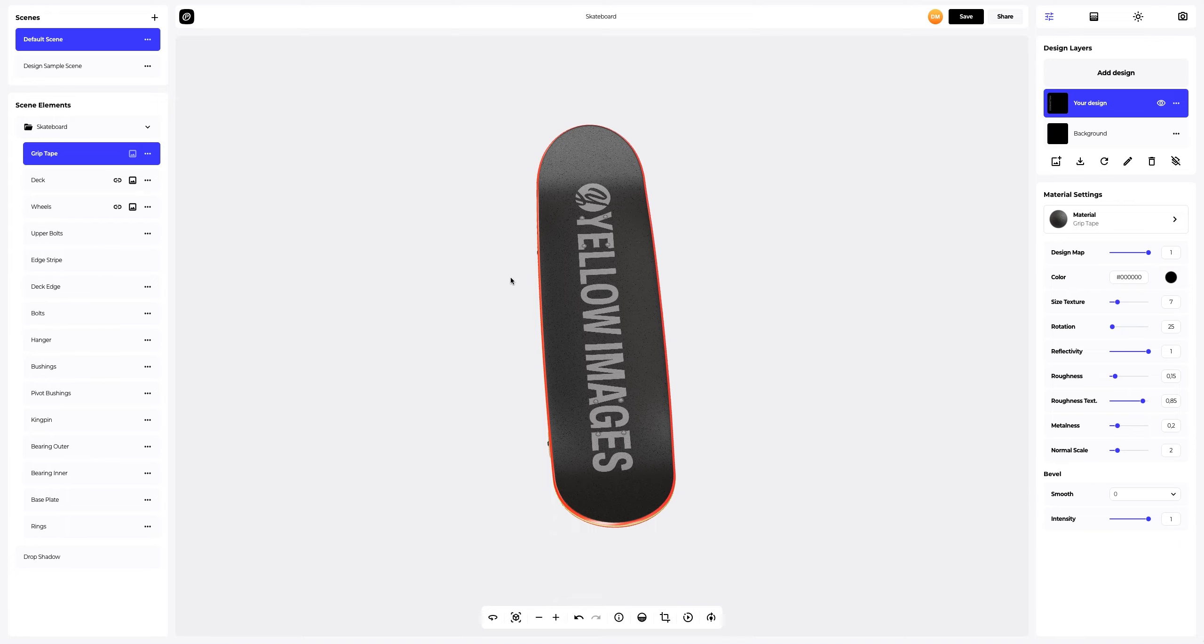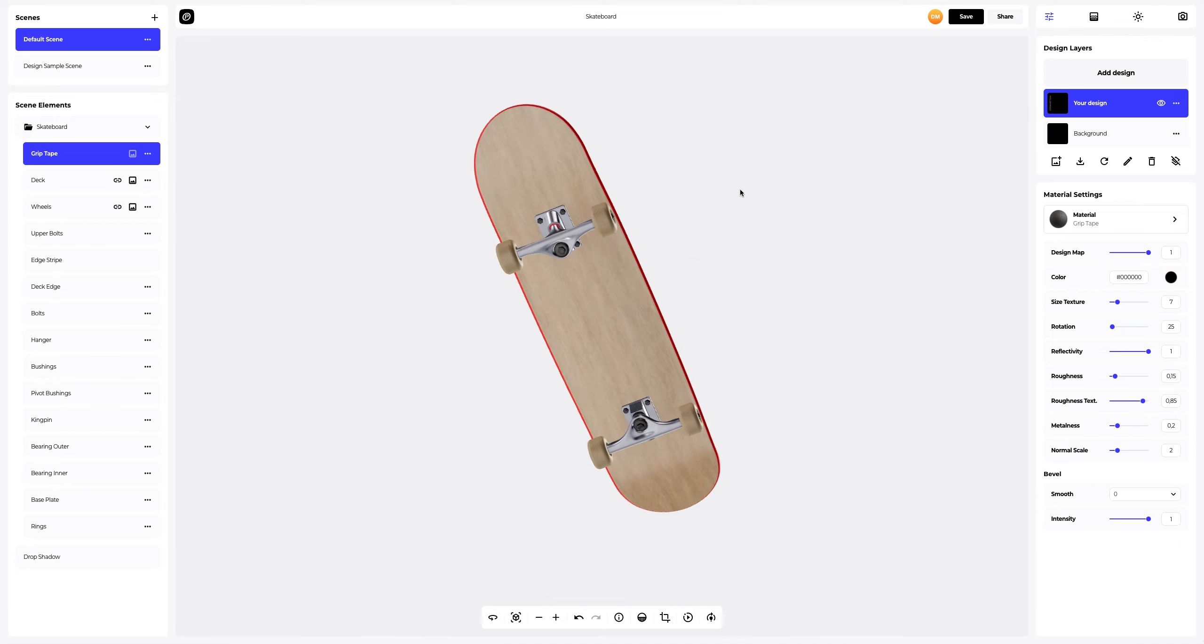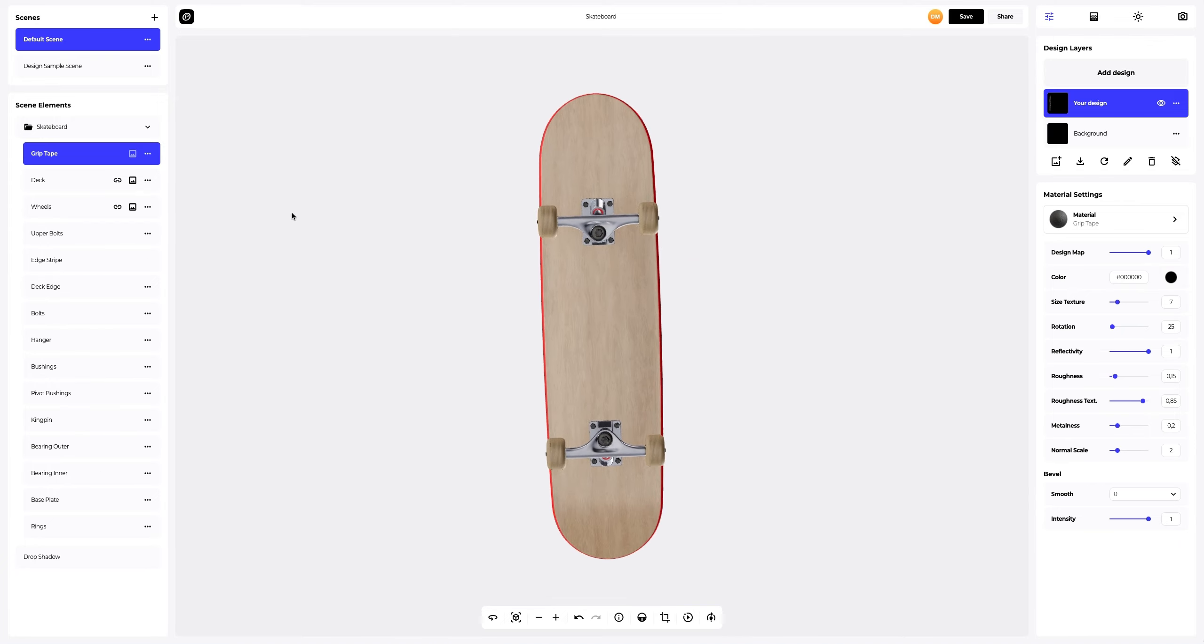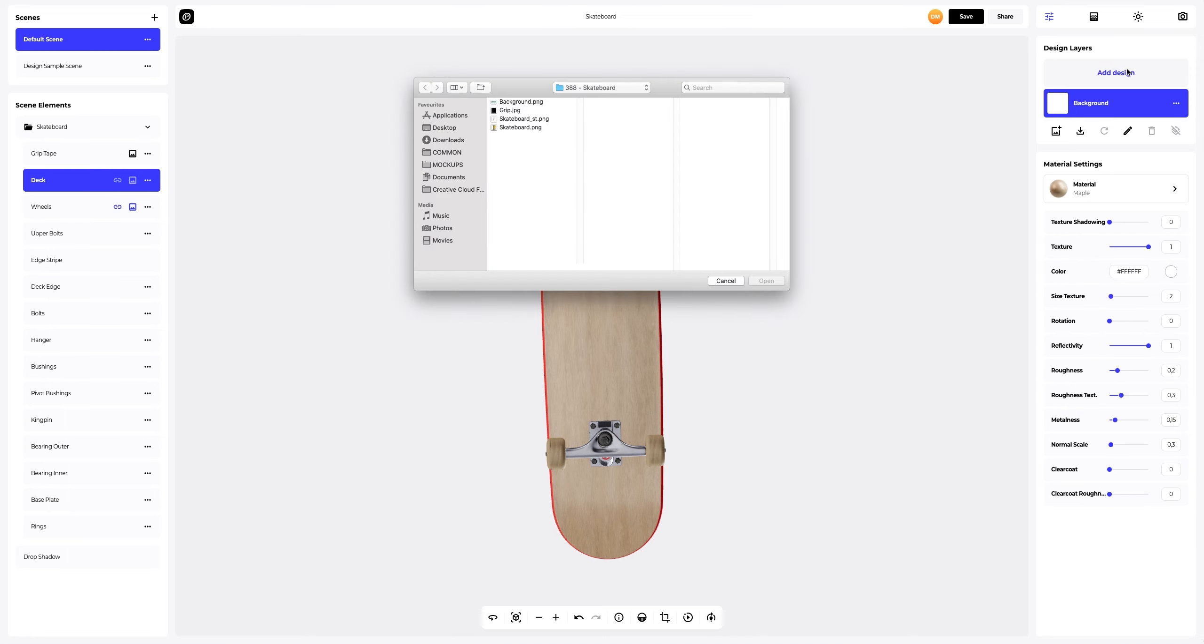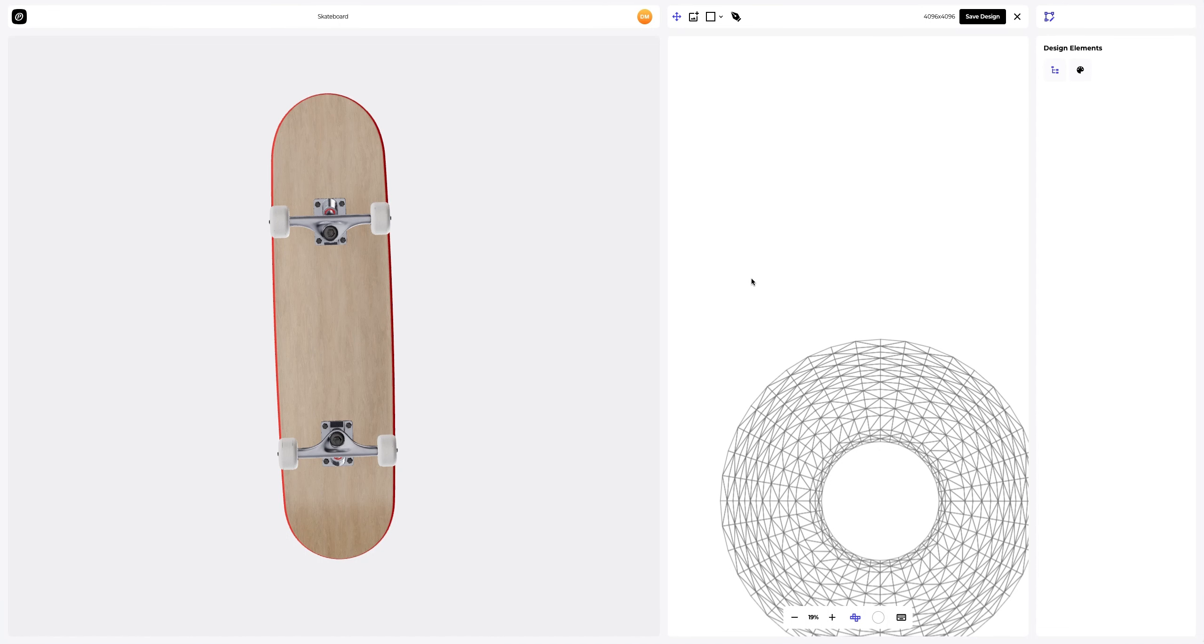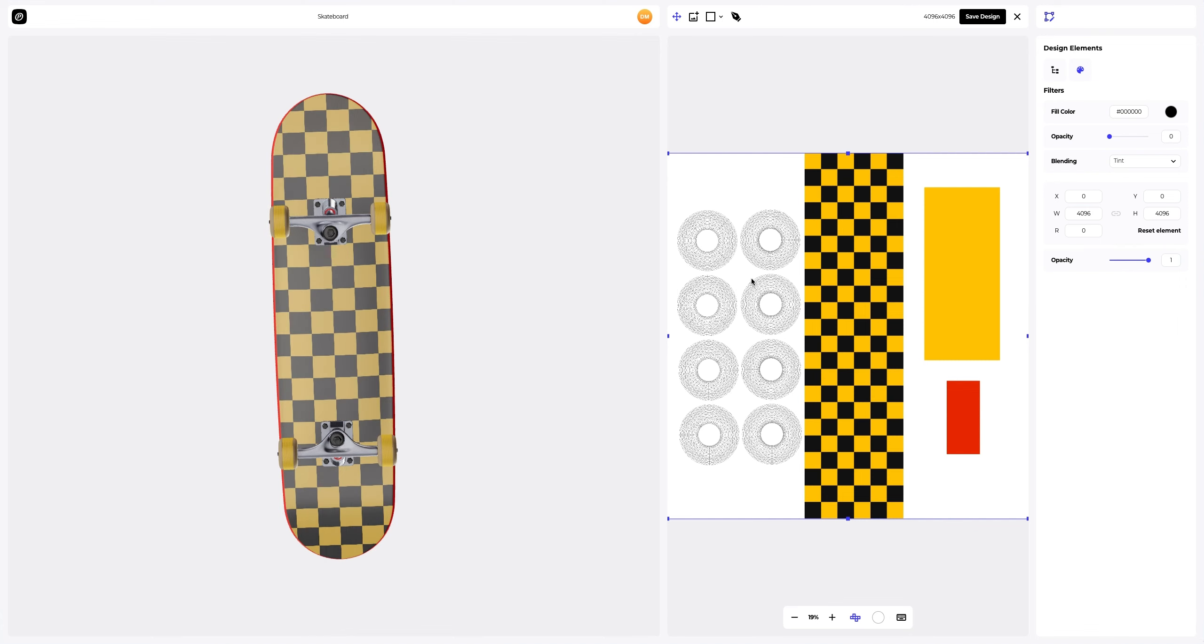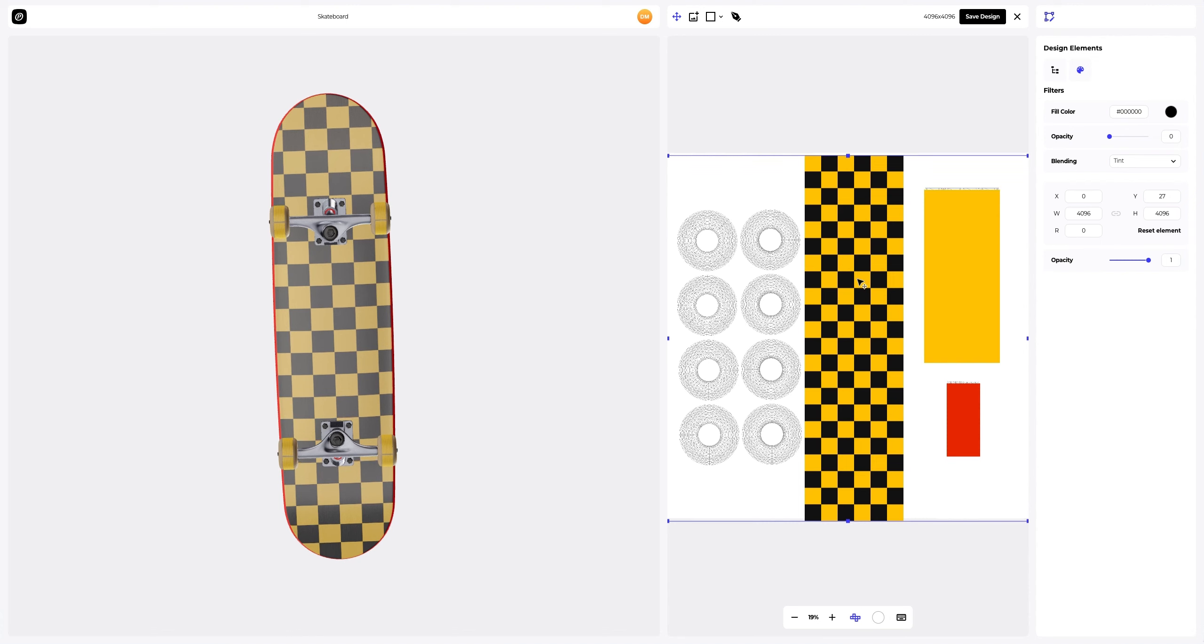Now we will turn the model to add the design to the deck element. In this window, we see the editor, where we can move and modify our design.